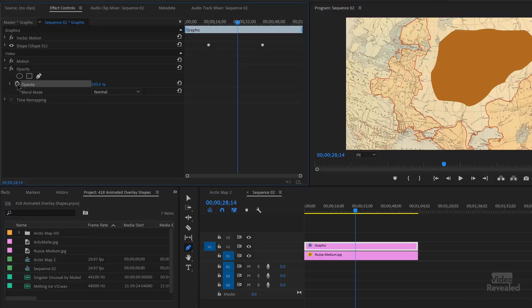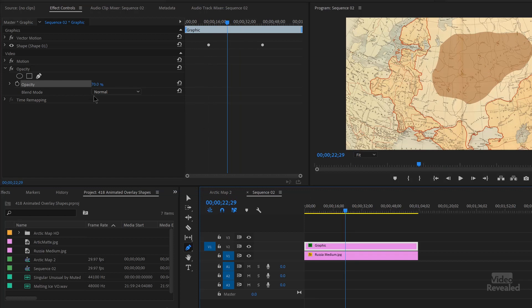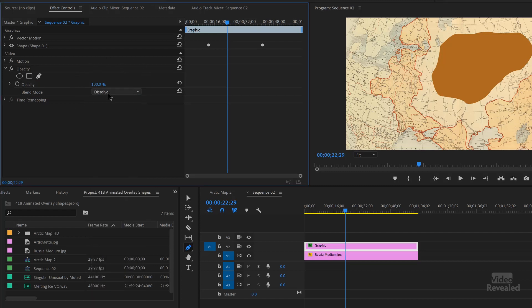This is the only property in any Adobe application in the history of the company that is automatically set and doesn't show a keyframe when it is automatically set. Make sure you click on that and remove it so there's no blue and you don't see a keyframe. Now watch — I'll just turn the opacity down and you can see the properties underneath. So while that's animating, you can see things underneath.